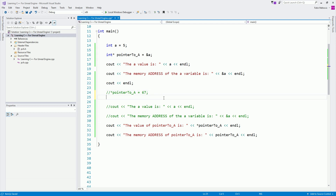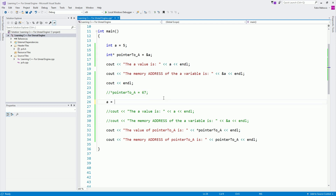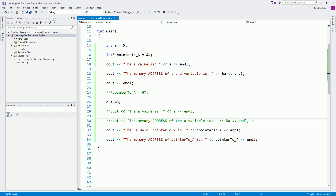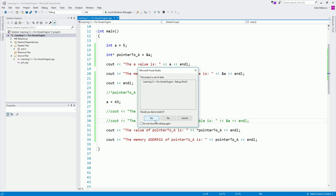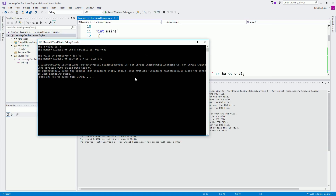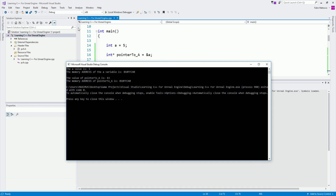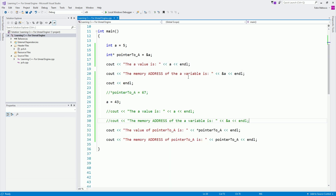Now what if I change `a` directly — like `a = 43` — what will the pointer prints show? Running the application: the value has changed to 43, but the memory address of `a` and the pointer are still the same — `010ffc40`. Because the pointer is pointing to that memory address, changing `a` directly is also reflected when we access the value through the pointer.